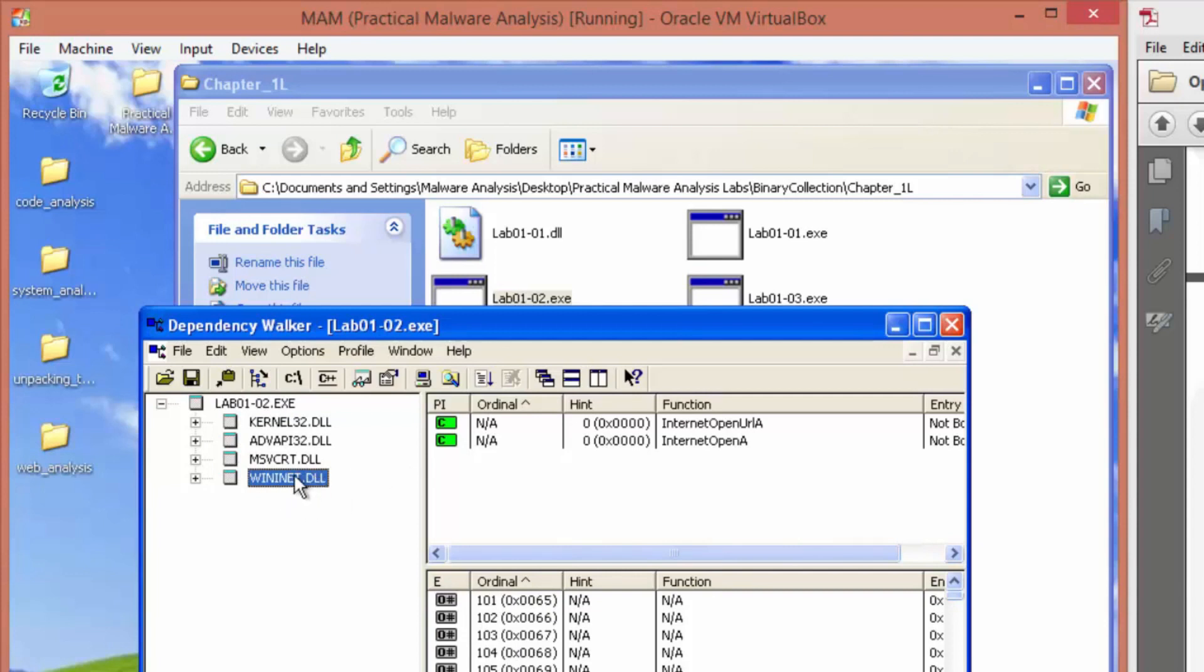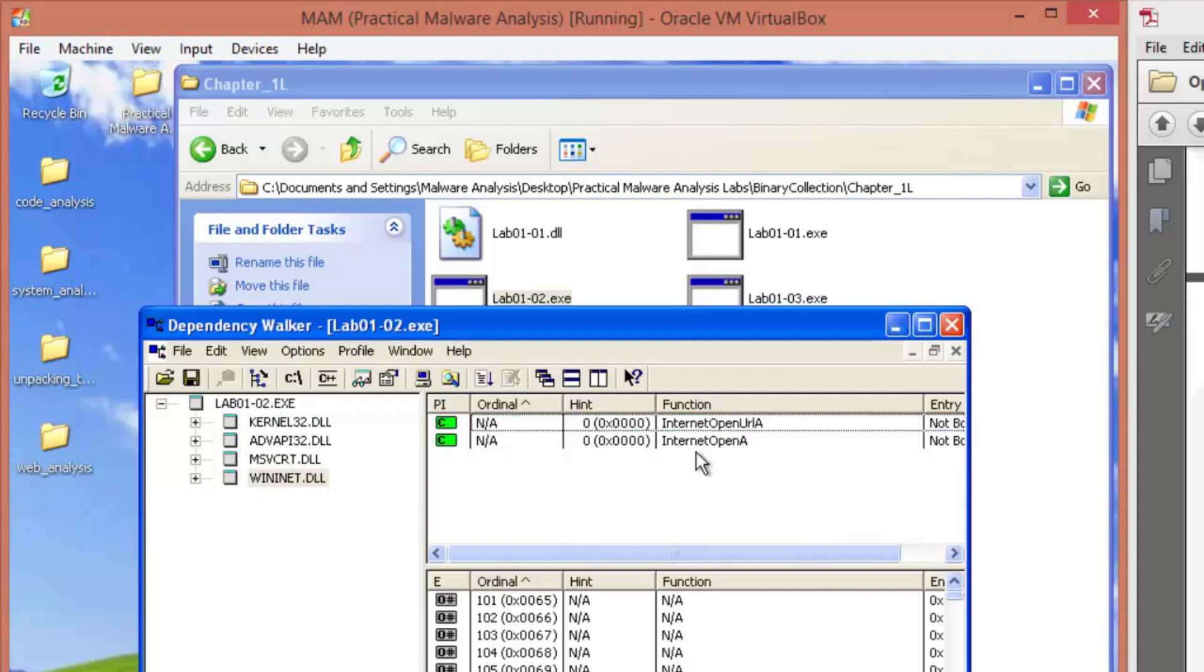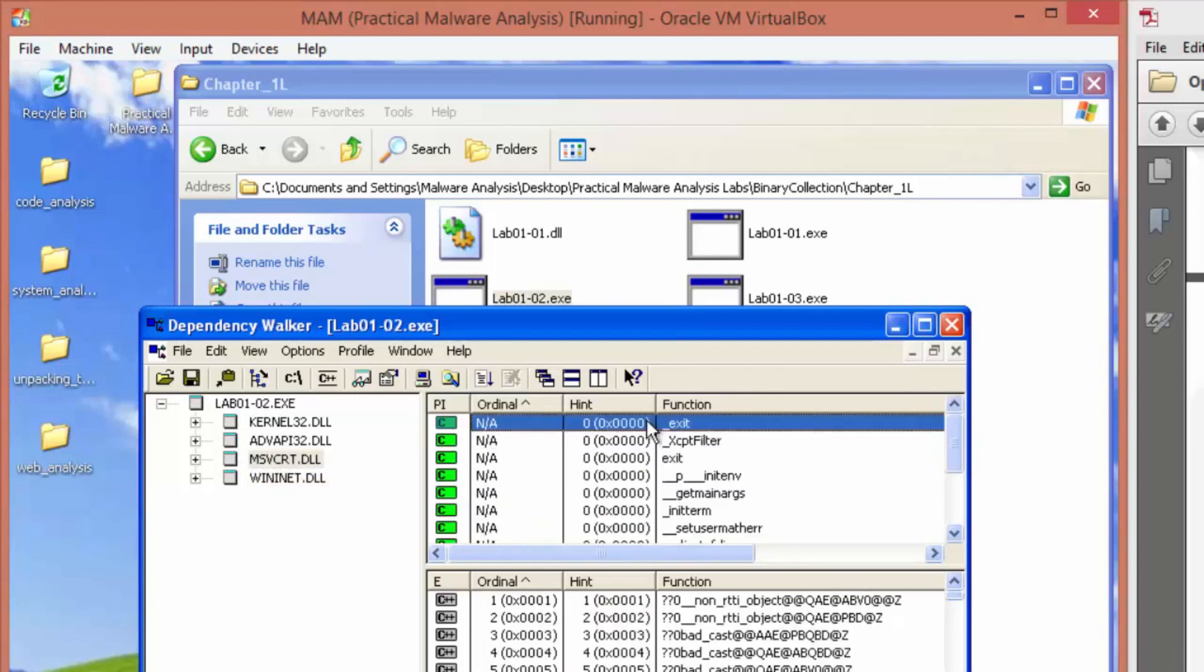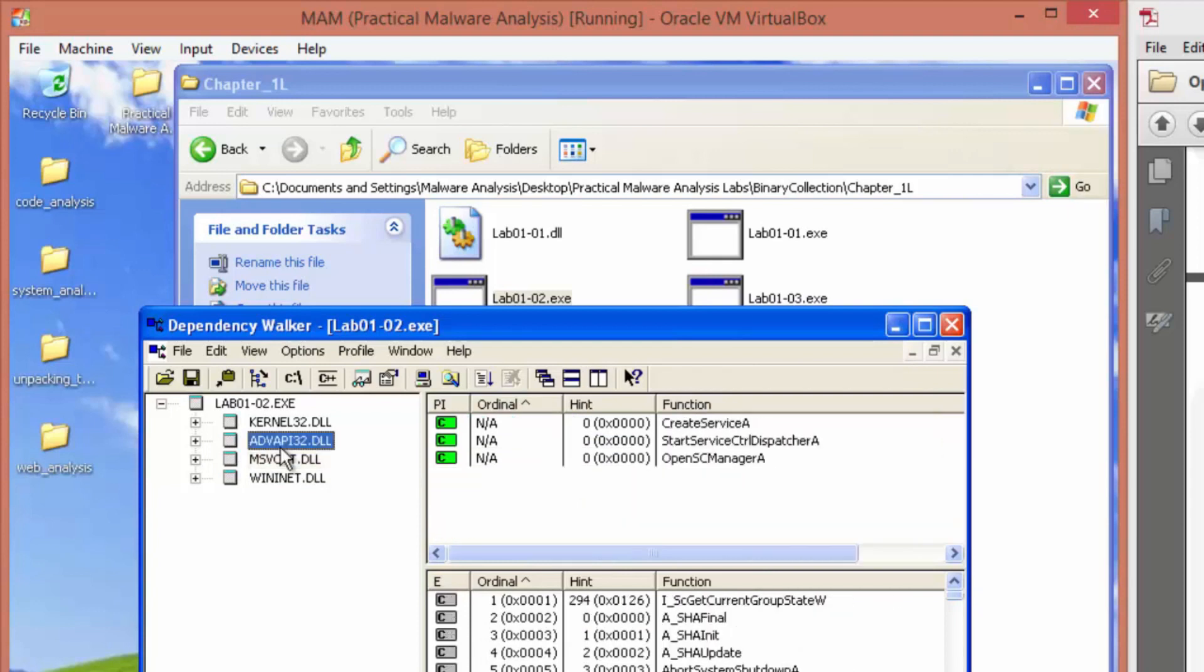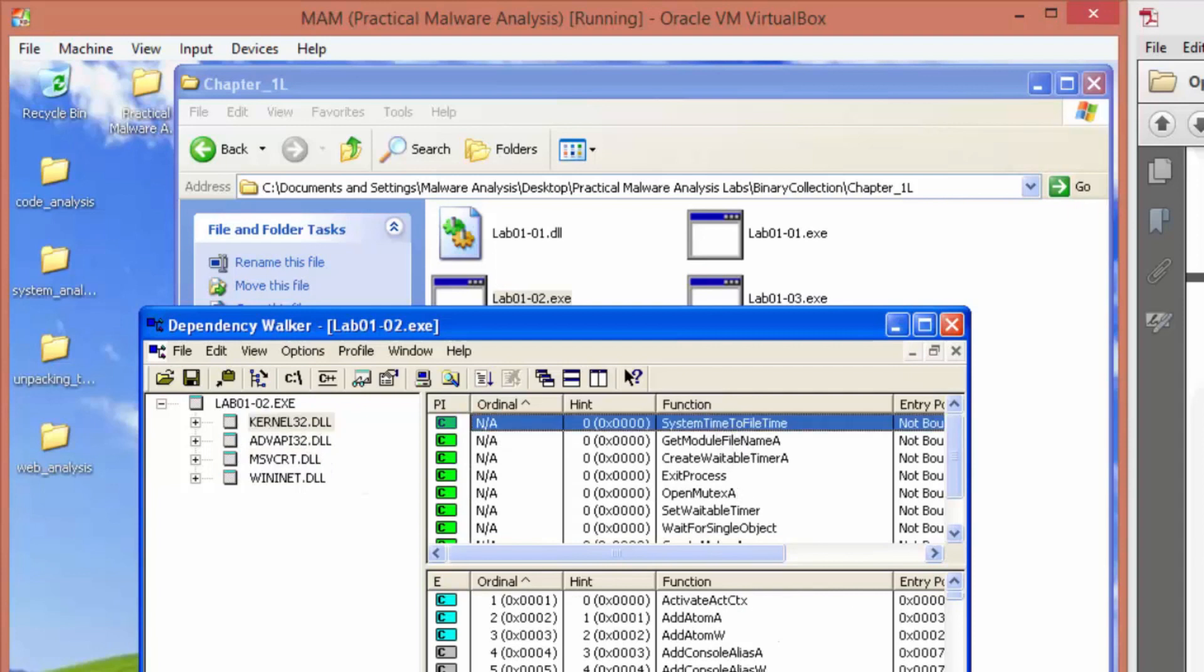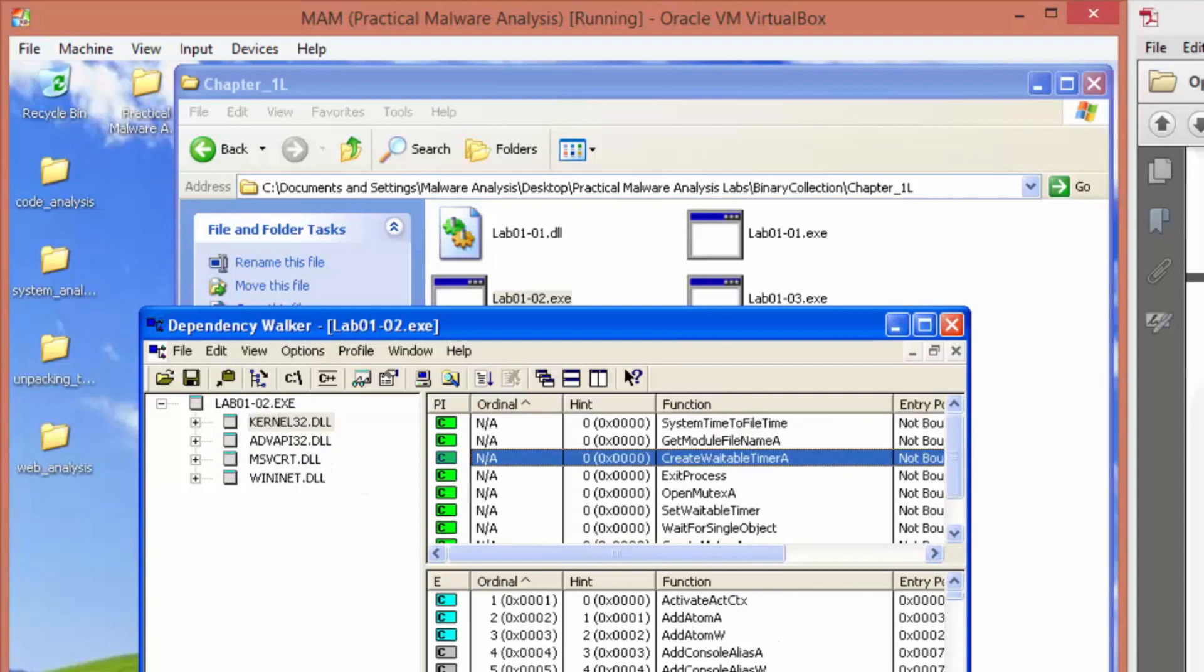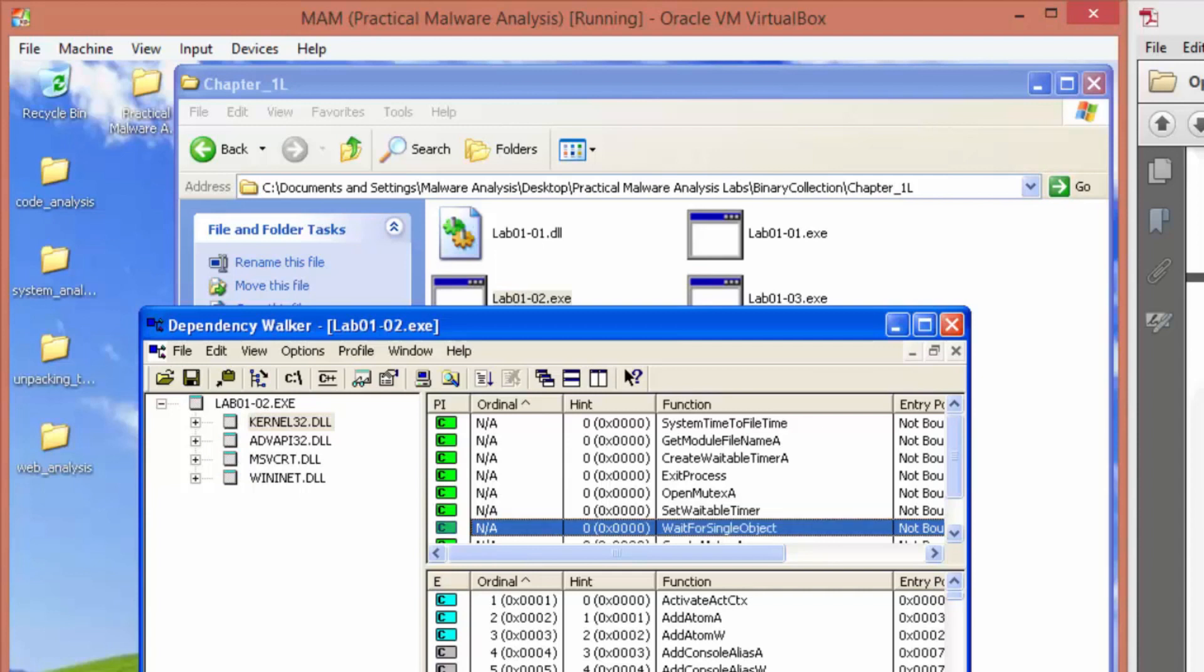Using like FTP, maybe HTTP. I'm guessing it's going to be HTTP since it's connecting to a URL. Internet open. Oh, creates a service. Get system tells it to file time. Set waitable timer. Wait for single object. So it's multi-threaded. Oh, there you go. Create thread.